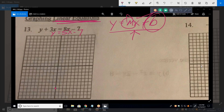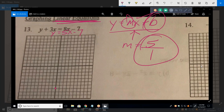Find a second point on the graph. The best way is to apply the slope. Slope is 5, which is rise over run — 5 over 1. So go up 5 and to the right 1 to get your second point, which is (1, negative 2). Now we have two points, and two points make a straight line. Use a straight edge between those points and you have your graph.